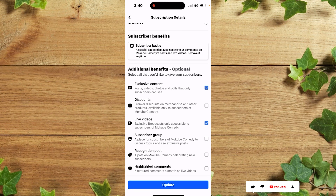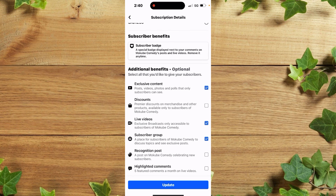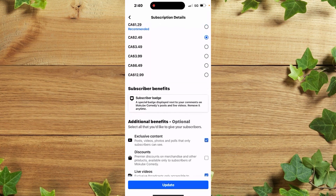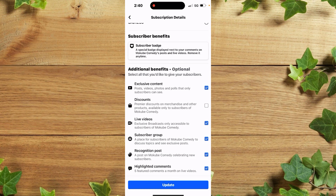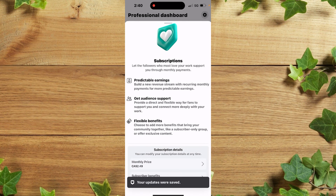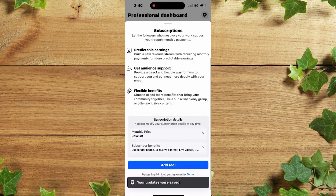You can also include live videos, on your groups, and post highlight comments as additional benefits. Once you're done with all of that, you simply click on Update.